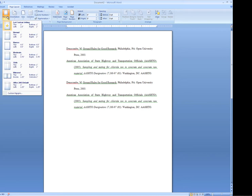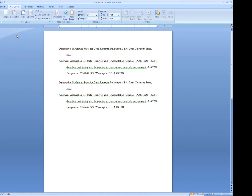I'm going to change my margins back because I want to show you how easy it is to keep those references in line now that they've all been set using the slider.